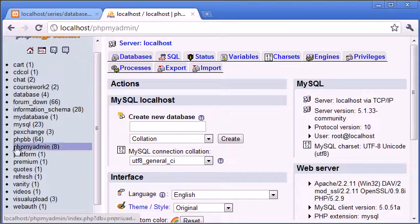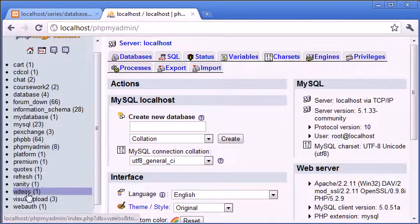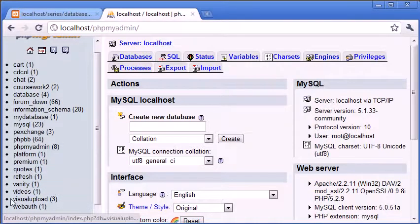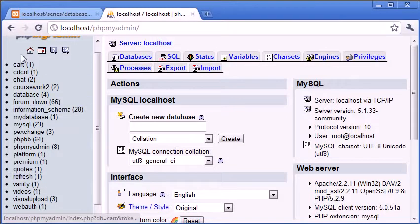We've got quotes for example here, videos for example here. These are databases, these are our database names.